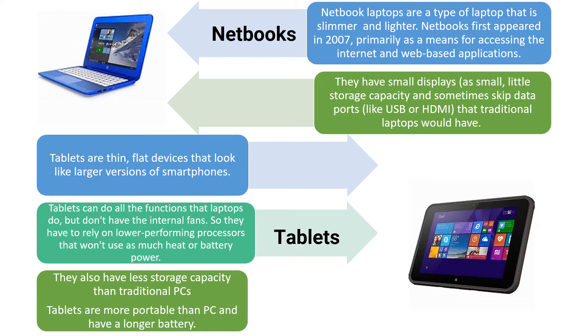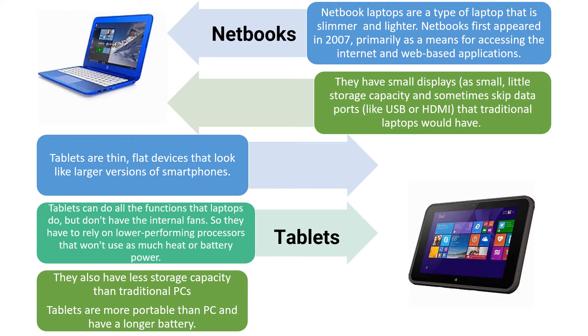They also have less storage capacity than traditional PCs and are more portable than PC and have a longer battery.